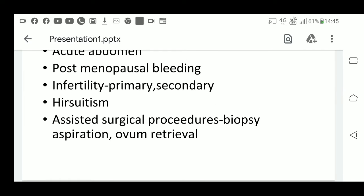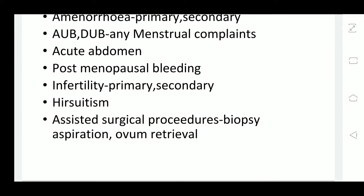Another common indication is infertility. For patients who come with primary or secondary infertility, we do ultrasound to find out the uterus, cervix, and ovarian status. The uterus may be a small or hypoplastic uterus, there may be no cervix, or some congenital malformation. Ovaries may be streak ovaries or there may be polycystic ovaries causing infertility. For secondary infertility, we assess the genital organs to find the cause.